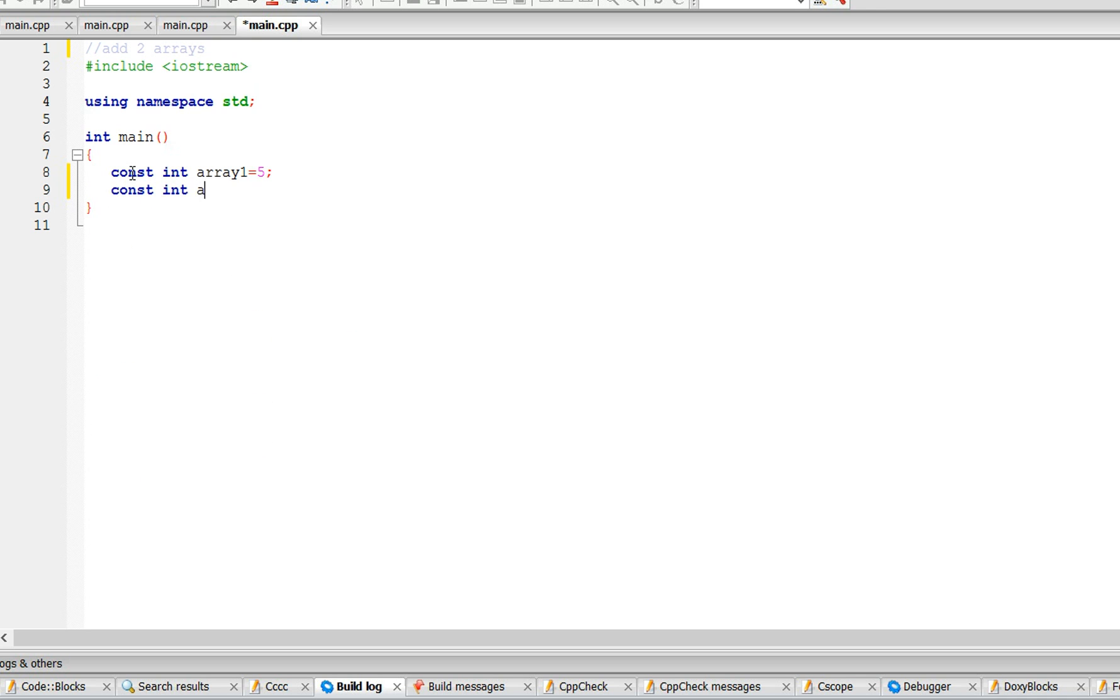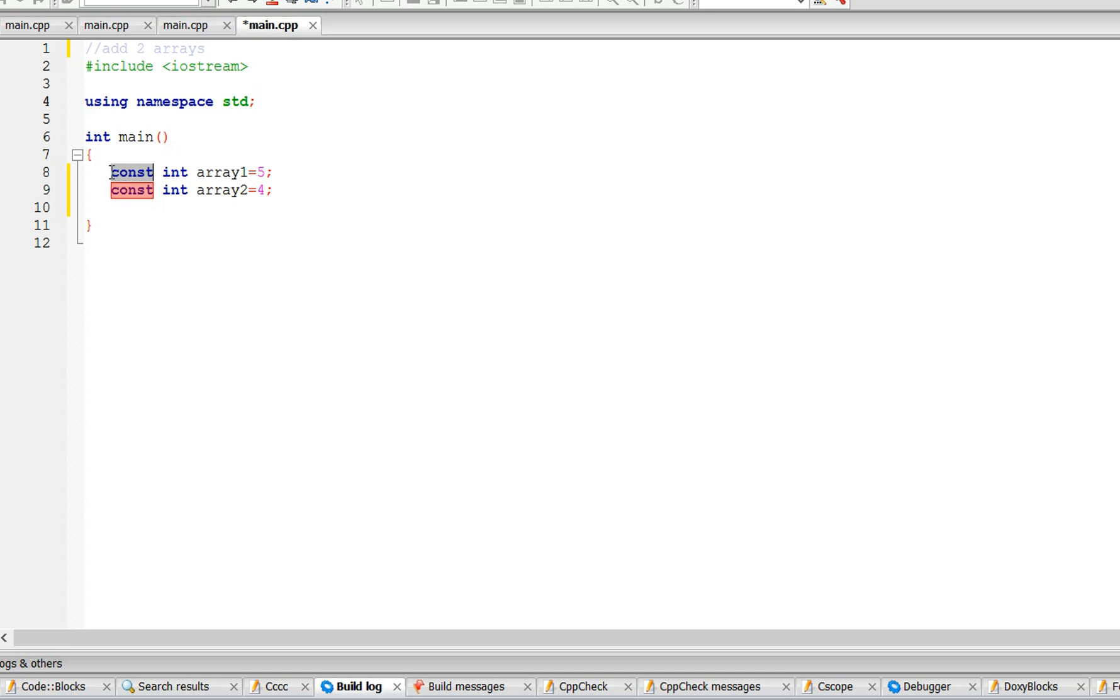make the other array of size four. The reason you need constant is because the compiler will know at compile time that this value is fixed. If you don't put constant, just int, the program is not going to run the way I'm going to teach you.